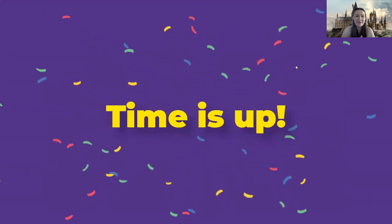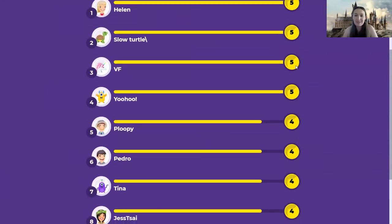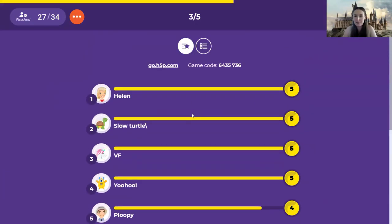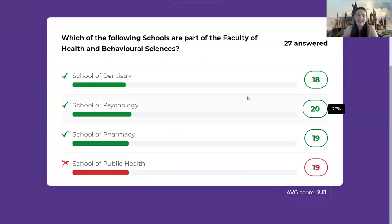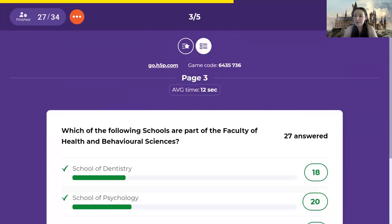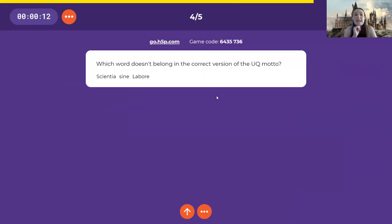How are we going? Helen is still our leader. Slow turtle is moving up. So is VF. Excellent. We've got a few people tied. VF and Yahoo, all number five leading. And yes, so the top three are correct. The one that's not included is the School of Public Health. A common incorrect answer there. This is a different one as well that I wanted to trial with you today. So which word does not belong in the correct version of the UQ motto? It's mark the word. So click on the word that you think doesn't apply.